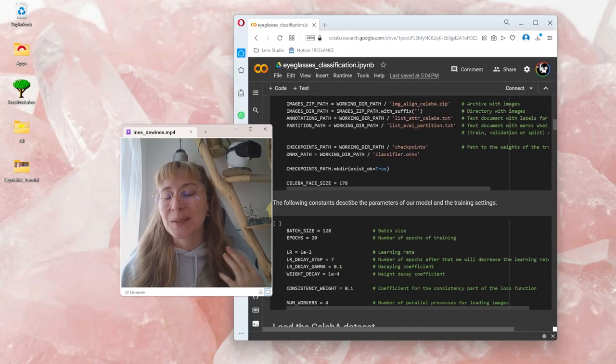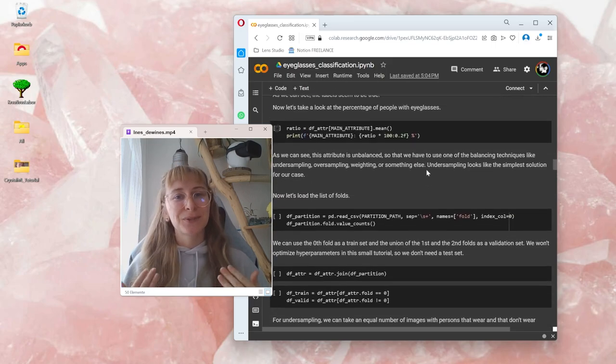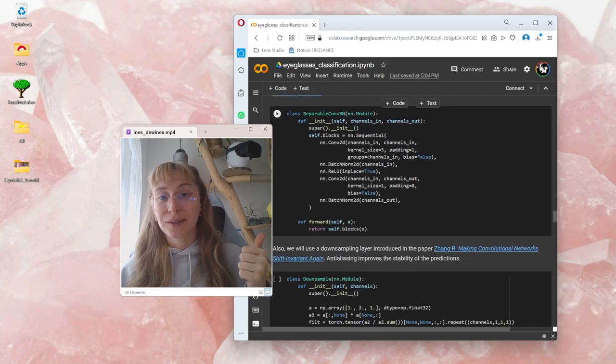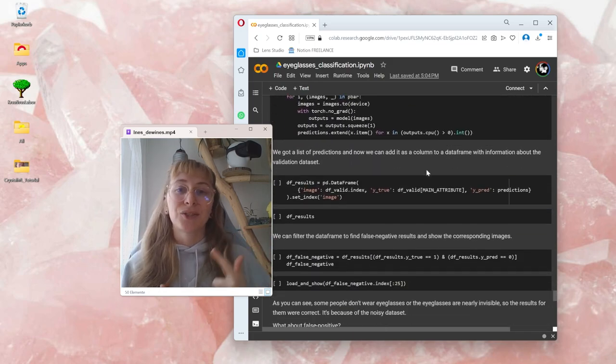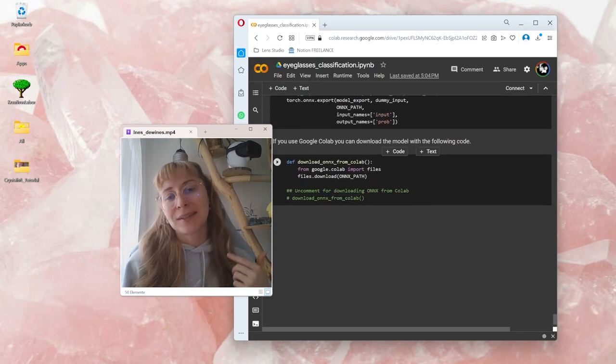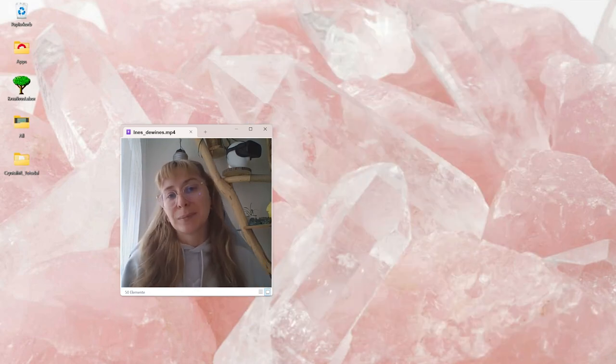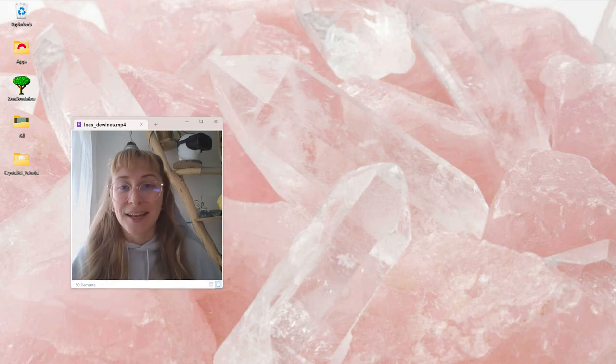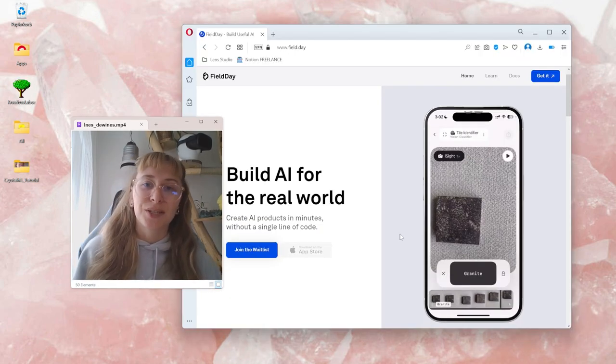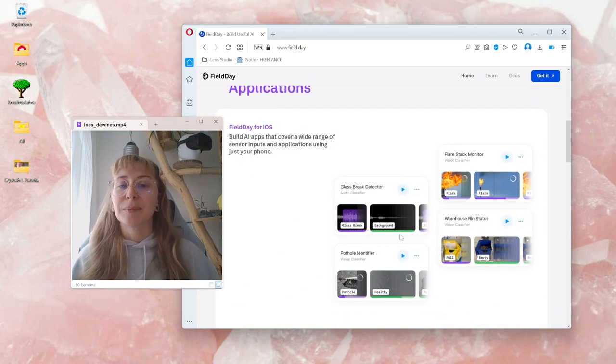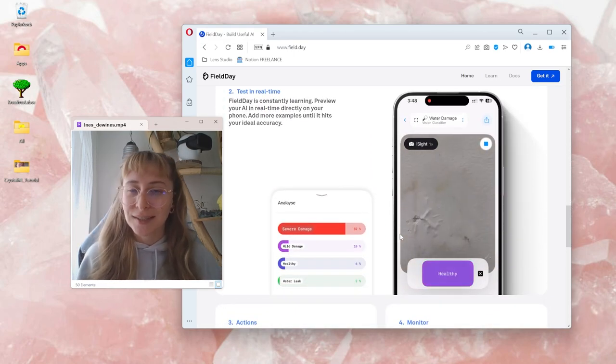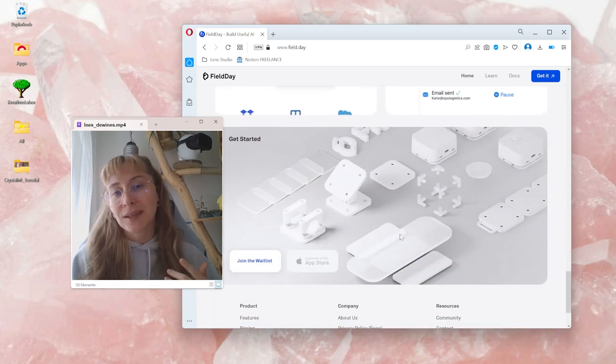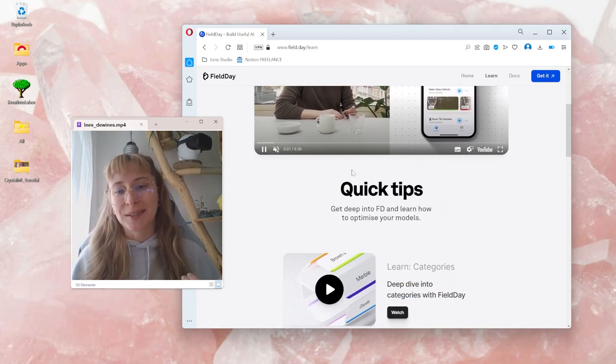I once spent a whole week trying to figure out how to one, create my own image data set and then two, train the model so it is actually compatible with Lens Studio. And that's why I was super excited that FieldDay reached out to me. They are building an app that makes it super easy to create your own image data set and it actually also trains the machine learning model for you in the cloud.